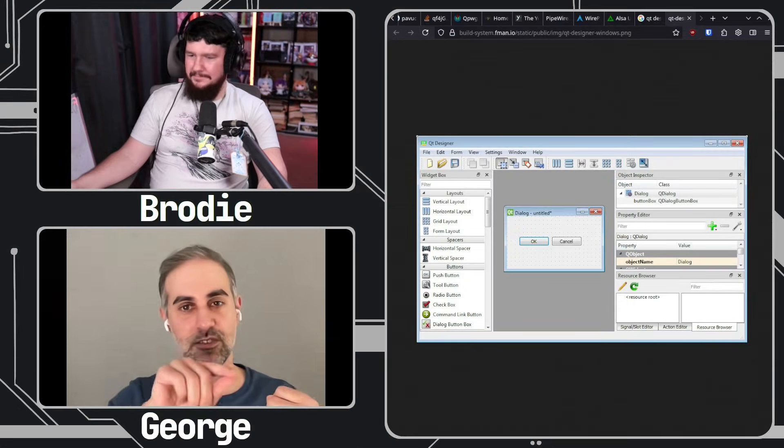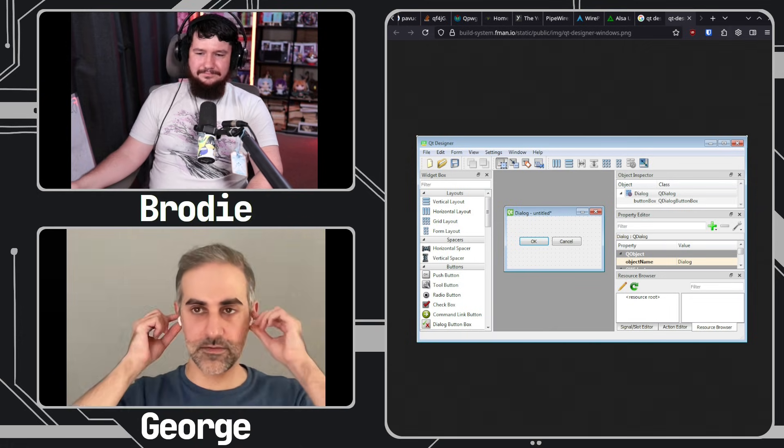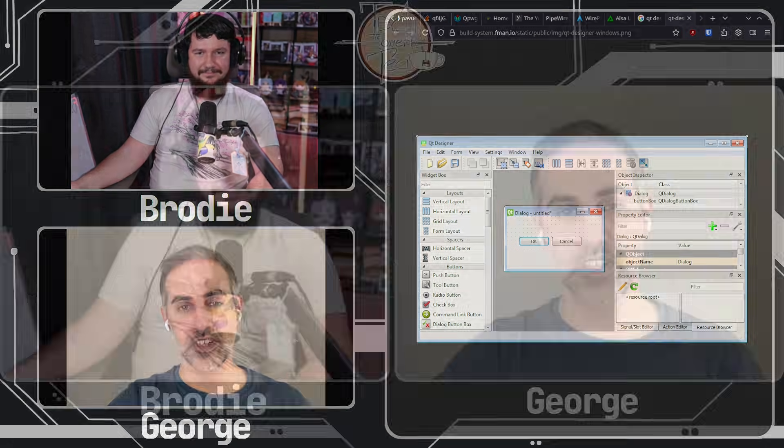I got into programming by playing with a program called Qt Designer — the Qt toolkit designer — which let me write user interfaces. It had a side feature where you could connect button actions to code, and that code was written in C++. So I started learning C first, downloaded a book, and then began writing C inside C++ functions, discovering the differences — all while still in high school.